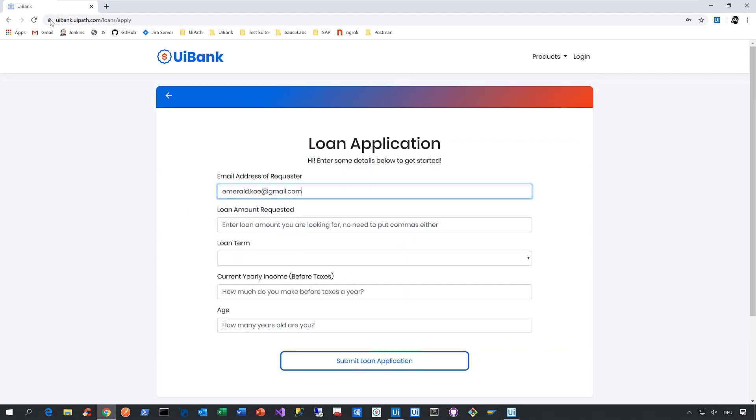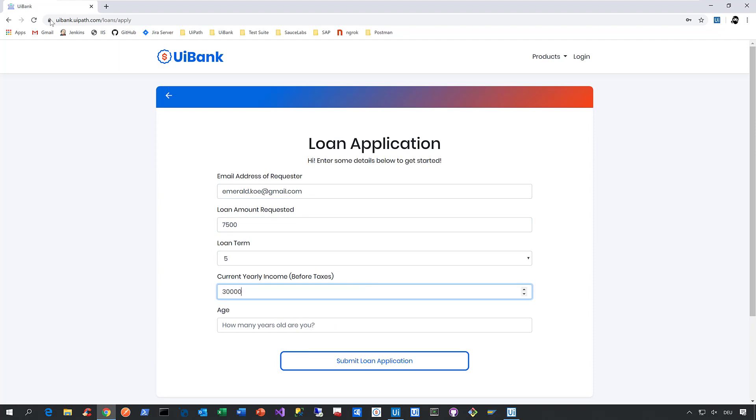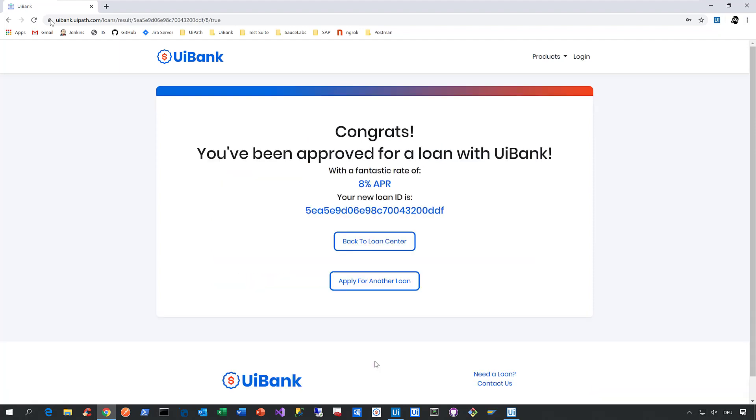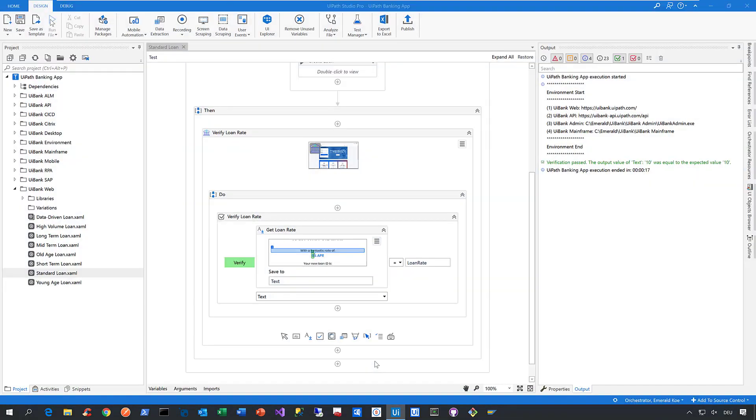Then we enter our email address, a loan amount, a loan term, a yearly income, and an age. Then we click on submit, and then we verify the loan rate on this page. That was simply too fast for me.